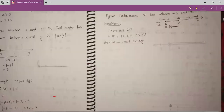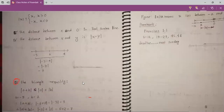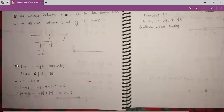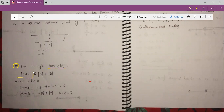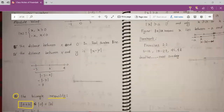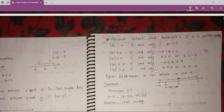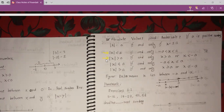Let's see some more examples for something different. For example, here we have modulus — we have to solve inequality of absolute value. For absolute value, we have only two rules. If you remember two rules, you can solve all other things. If modulus x is less than a, then the value of x will be greater than minus a and less than plus a. And if modulus x is greater than a, then x will be greater than a or less than minus a.